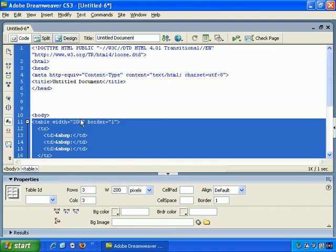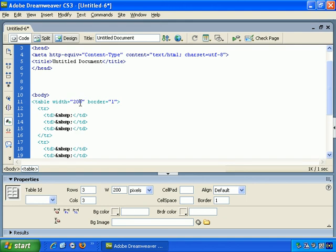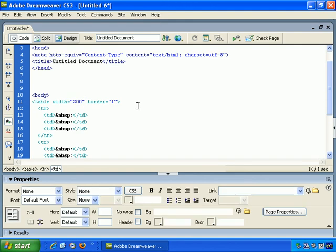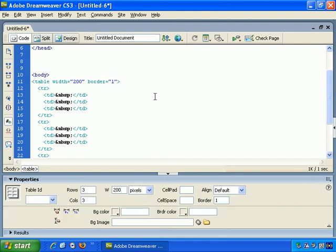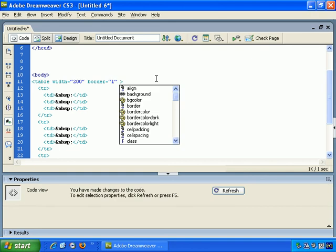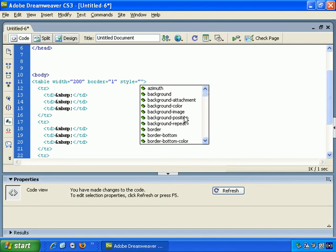And what I do is go to Code View. And what I've often done with tables is add a CSS border around it. So at the table tag, let's add a space. And it starts prompting me. So I'm going to add Style.